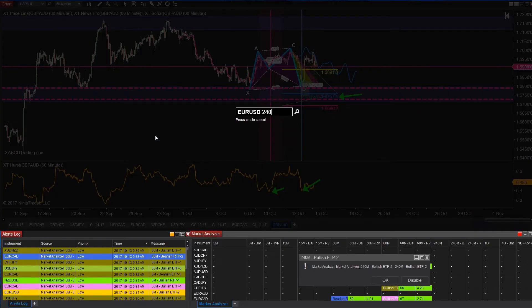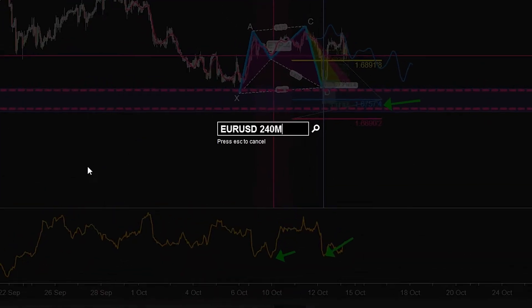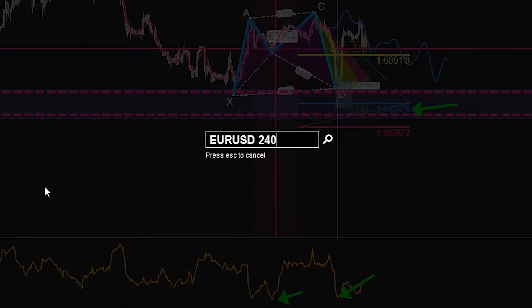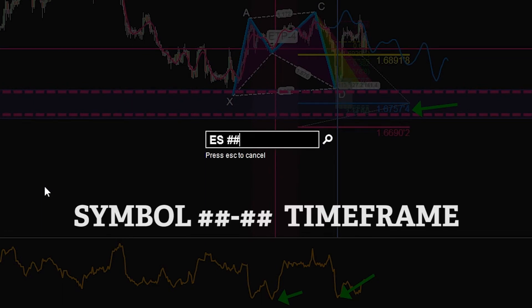Now if you're using this on futures, you would add the contract month and the year. So it goes symbol, and if you're using futures, the month dash year followed by the timeframe.